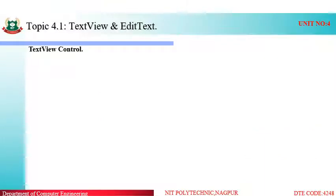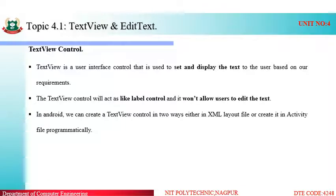Coming to the text view control — text view is a user interface control that is used to set and display text to the user based on our requirement. For example, if we need to use a name as a label in front of a text box, the label in Visual Basic is equivalent to a text view in Android. The text view control acts like a label control and it will not allow users to edit the text — the text inside the label will not be editable.